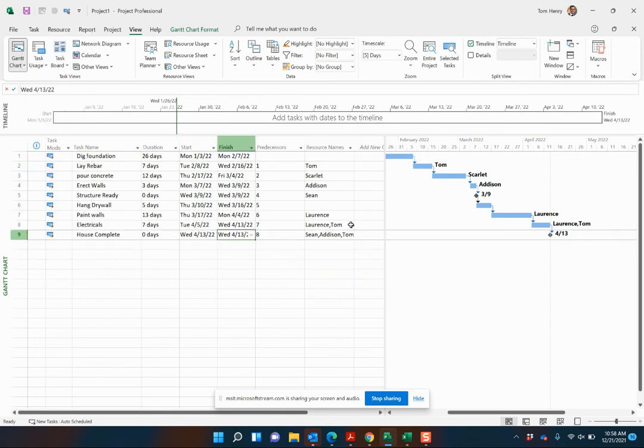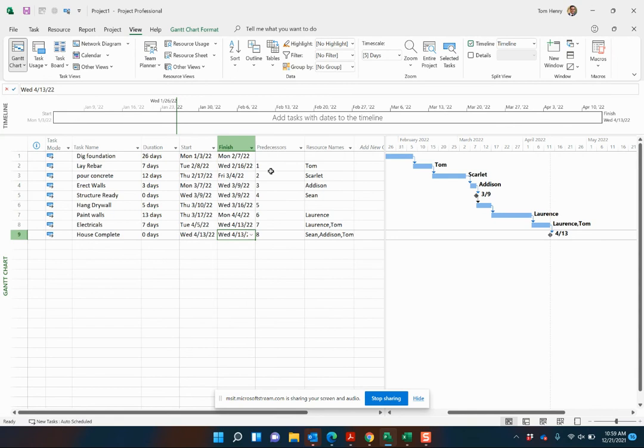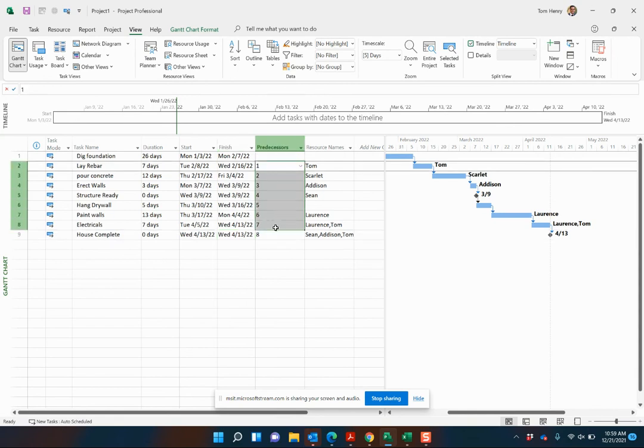But at this point, our schedule is fully functional. We have our Gantt chart. We have our resources assigned. We have our predecessors.